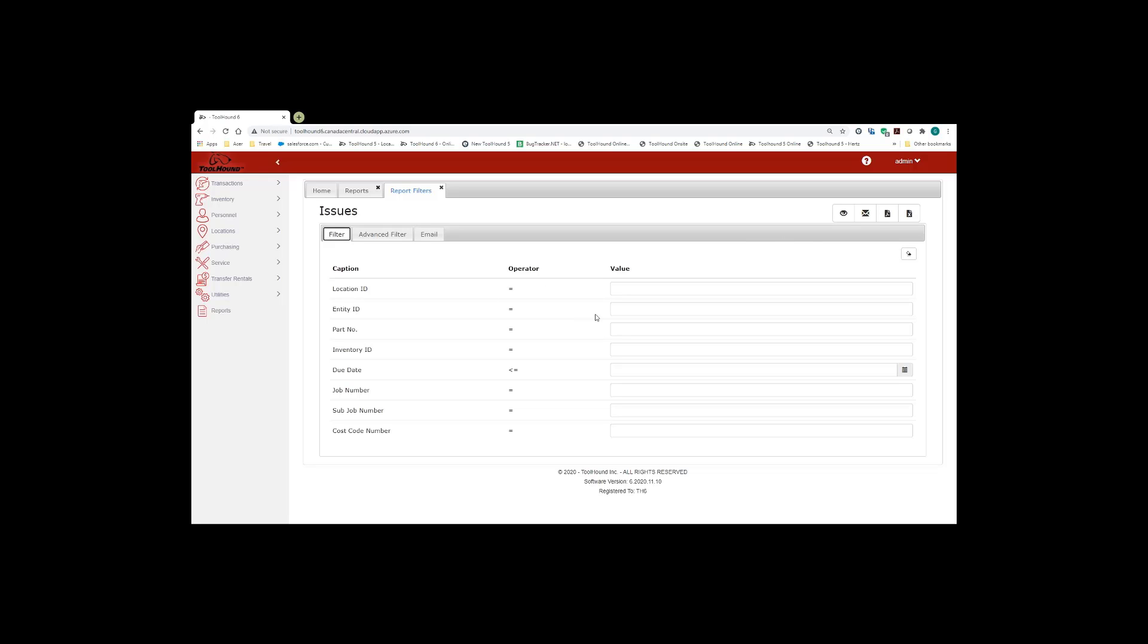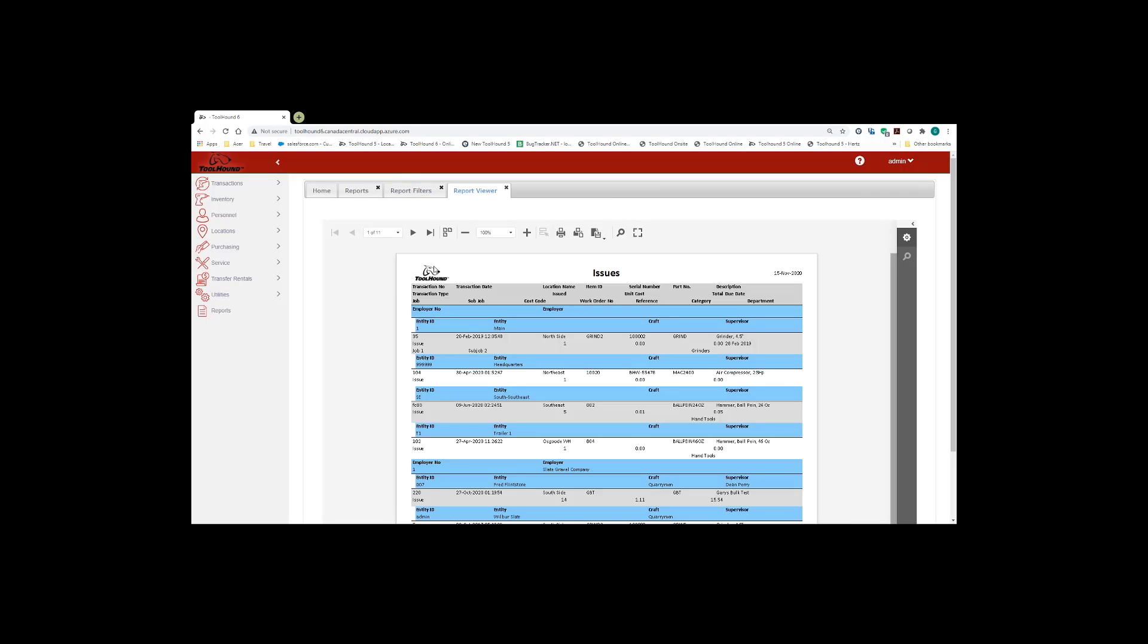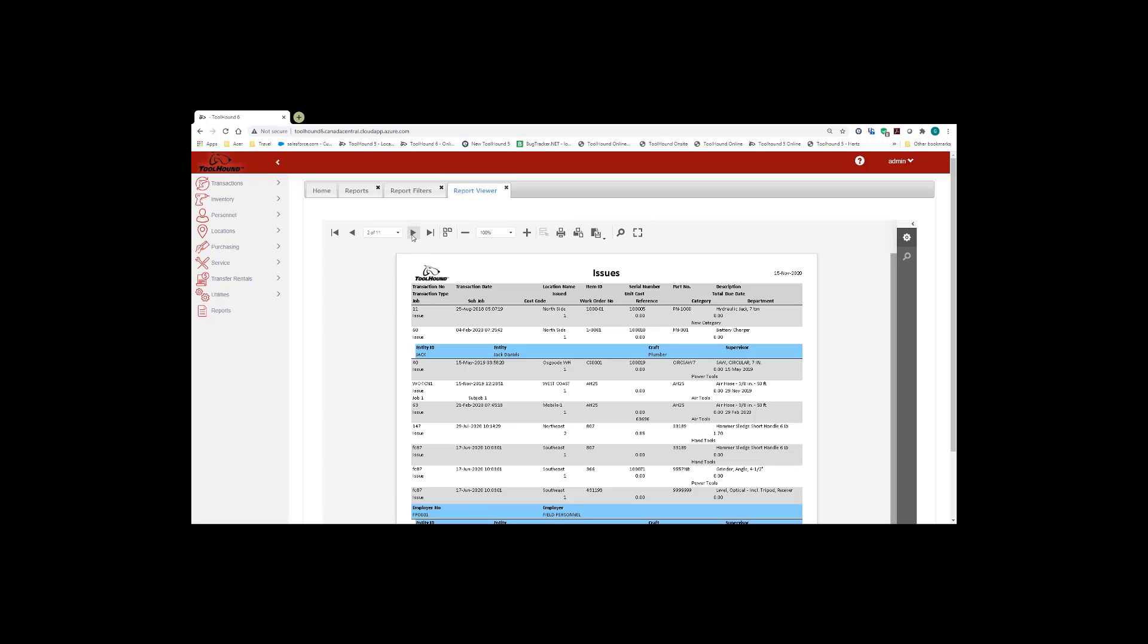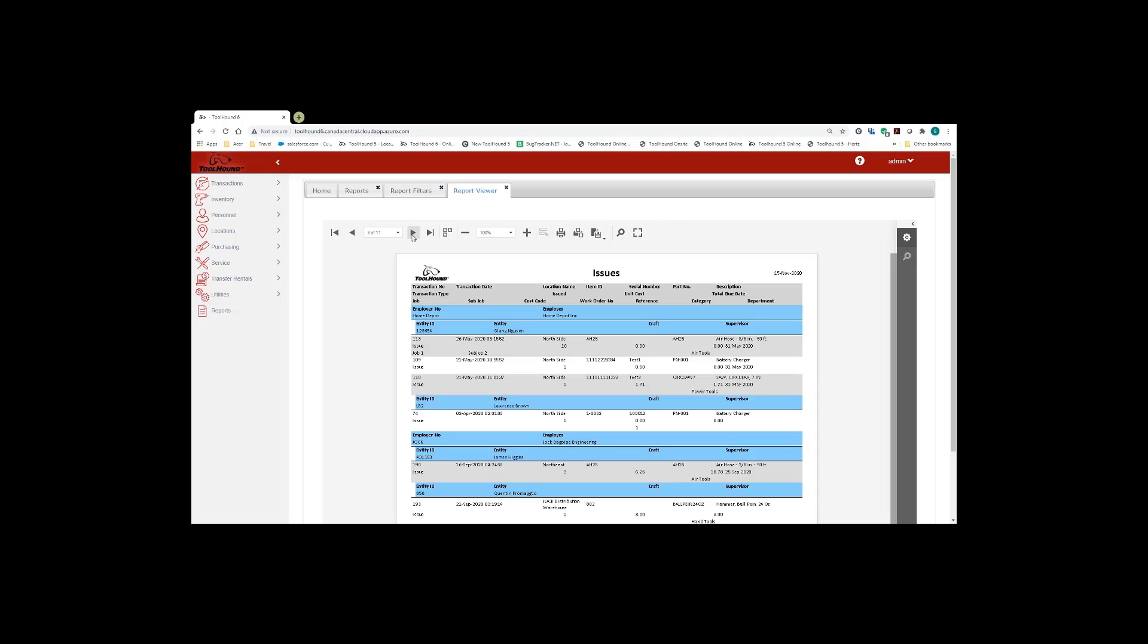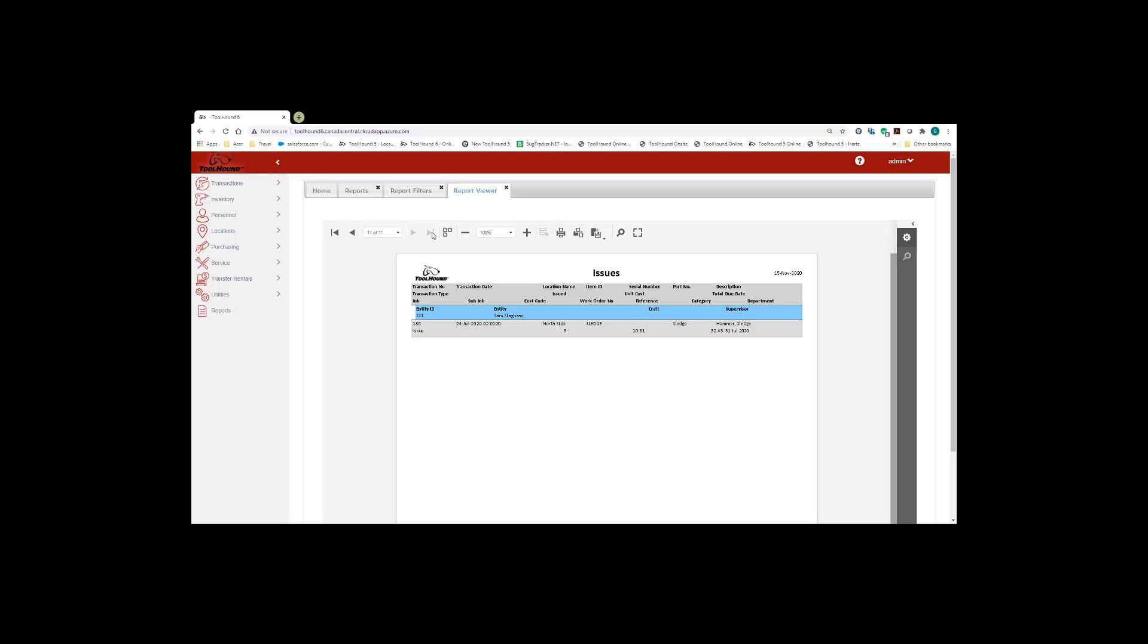For our purposes, I'm just going to run this report. Just by clicking on the view report. Here's our report. We can move from page to page within the report, or back to the first page, or to the last page. We can also print the report by clicking on the print icon.